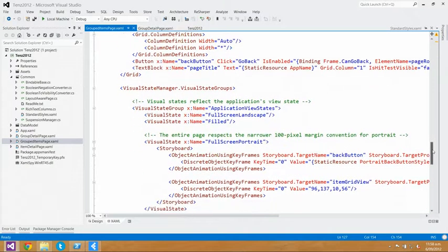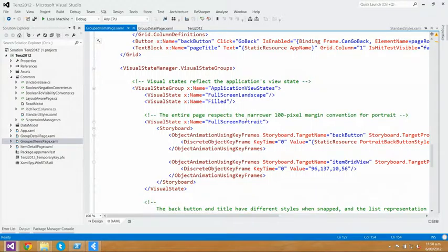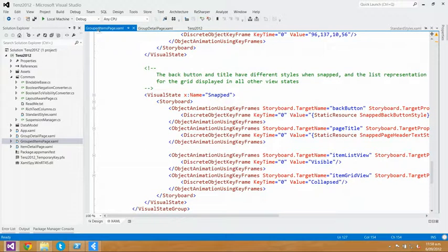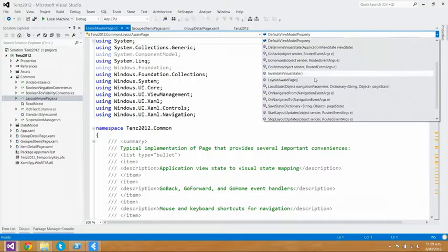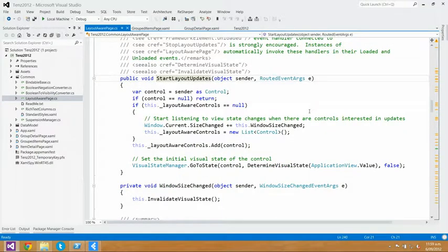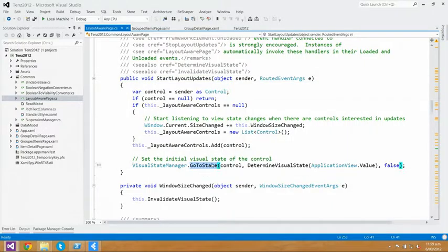If you look further down, you've got the visual state groups for portrait as well, but you've got filled and snapped. Visual state snapped is going to do things like change the size of your title and back button. And then you can optionally do things like what they're doing in this page — making the item ListView visible and the item GridView collapsed. So that's actually swapping between a GridView and a ListView as you toggle between full and SnapViews. The way that works is through layout aware page, which has really handy methods called start layout updates and stop layout updates. It detects changes between filled and SnapView and fires a visual state manager go-to-state.